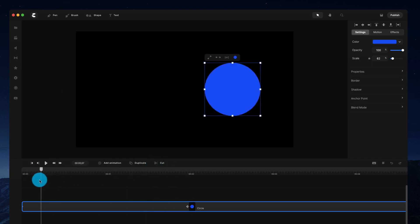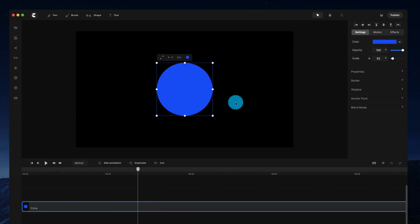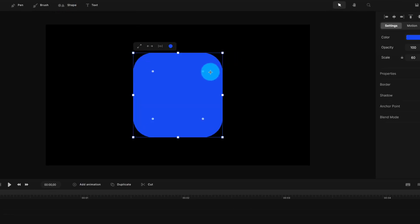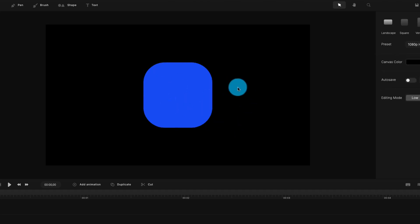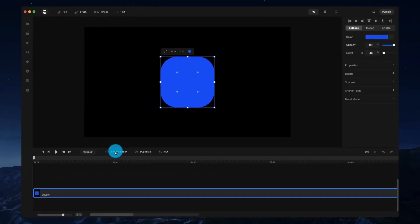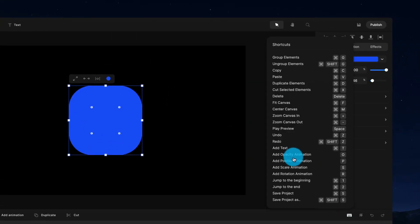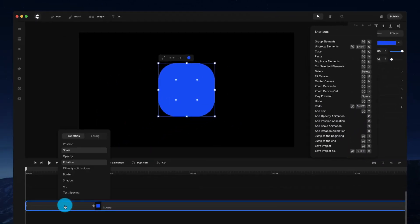Now I'm going to remove that animation, center the shape, and switch to a square. I want to create a scale and rotation animation. Instead of clicking the add animation button, I'll use the keyboard shortcuts S and R, which activate the scale and rotation properties. You can check the keyboard shortcuts panel to find more quick shortcuts that speed up your animating. Now I've added two keyframes with scale and rotation on them.